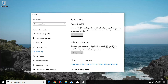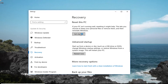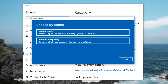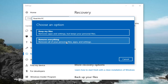If your PC isn't running well, resetting it might help. This lets you choose to keep your personal files or remove them and then reinstall Windows. Left click on the get started button to begin. Underneath choose an option we have two options: either keep your files, which will remove apps and settings but keep personal files. Even though it says keeps personal files, I would still highly suggest creating a backup of your important files and documents to an external media source. Or you could select remove everything, which will do a complete removal of your personal files, apps and settings, and start you back off on a clean Windows 10 slate — which is what we're going to select for this tutorial.